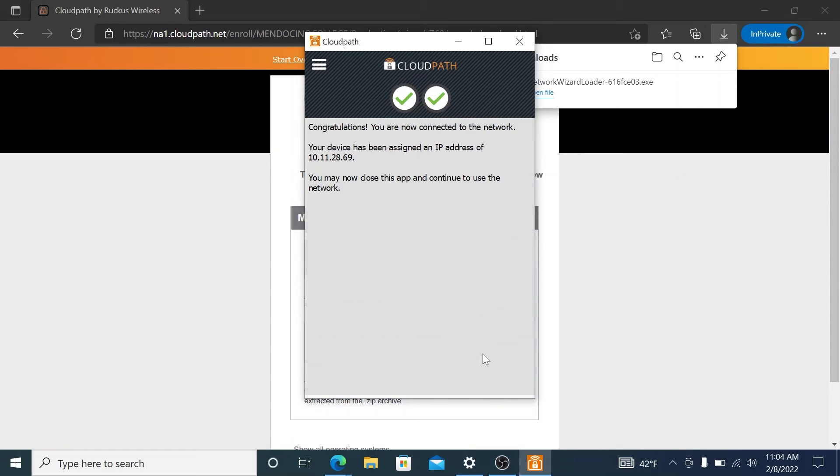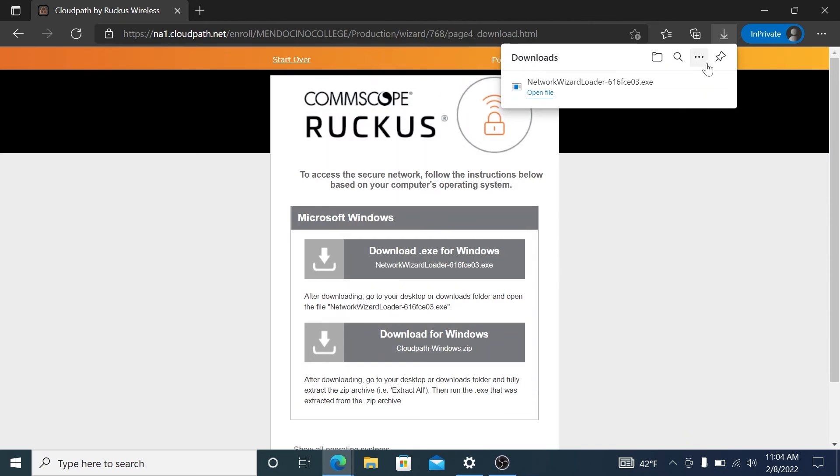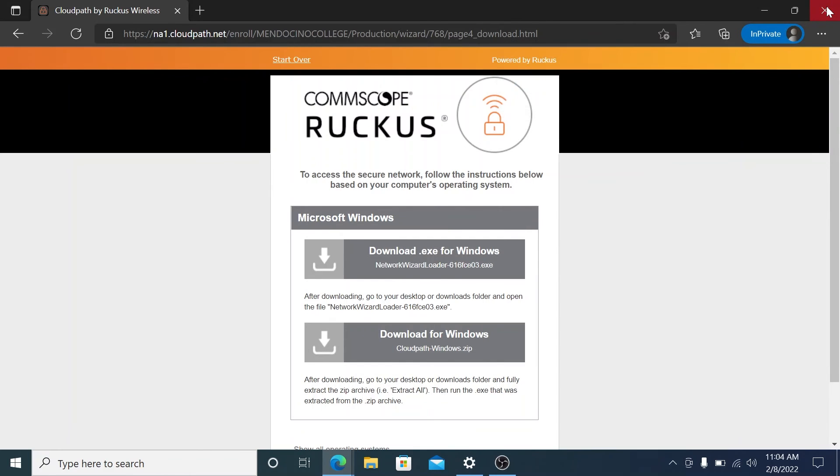You get your second check box. You can see that you have it. It tells you what IP address you have, and you will be on the Mendocino network.